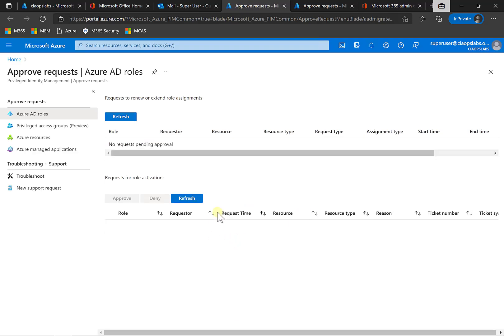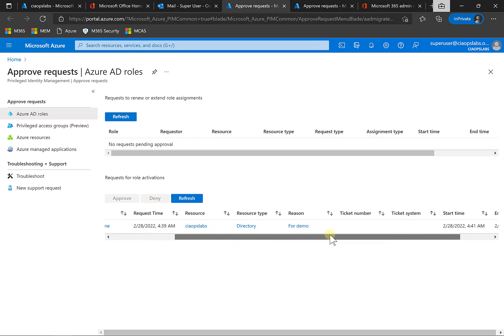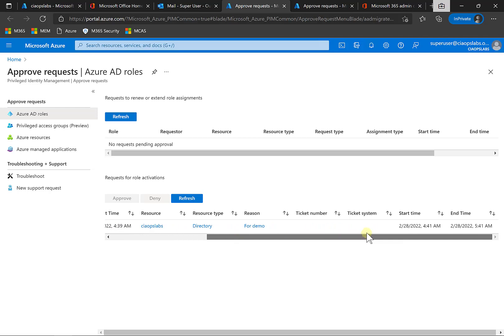So you'll see that here is the request down here. Global administrator is the role. This is the request, the time, the resource and so on. You'll see here if you had the integration with the ticketing system, start time, end time.